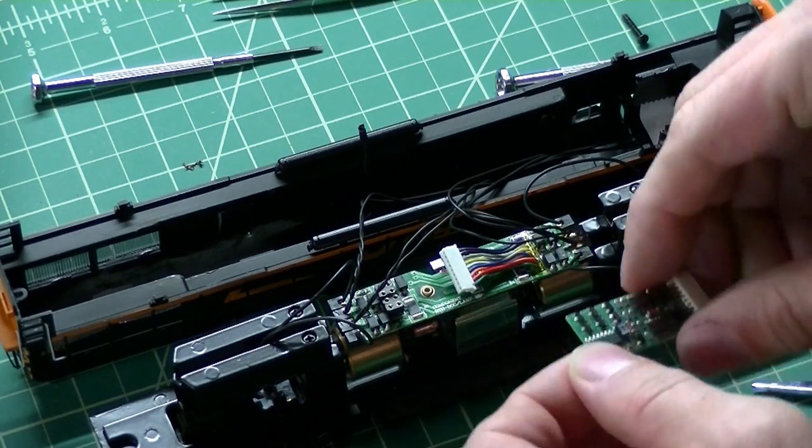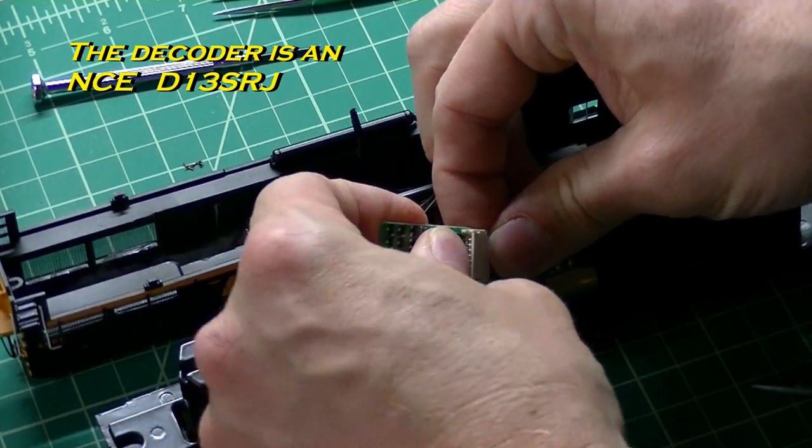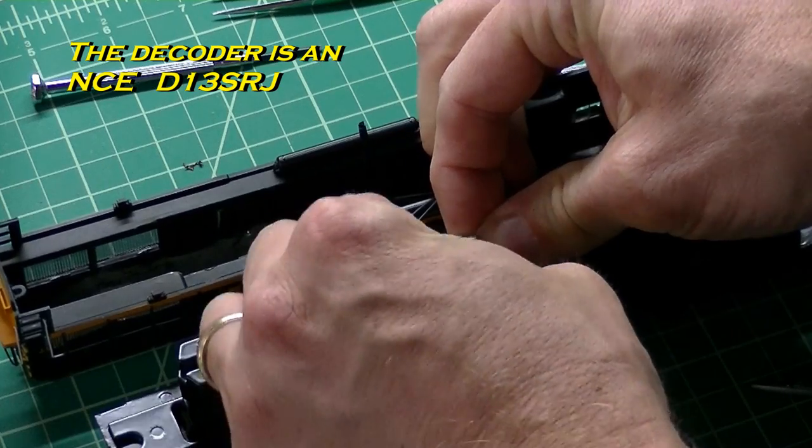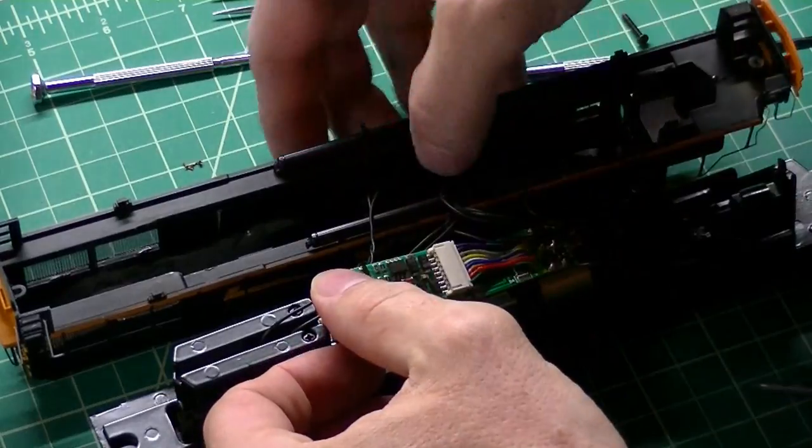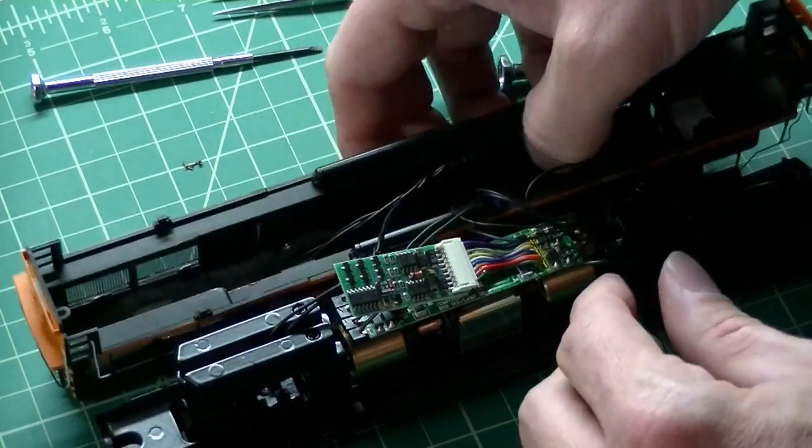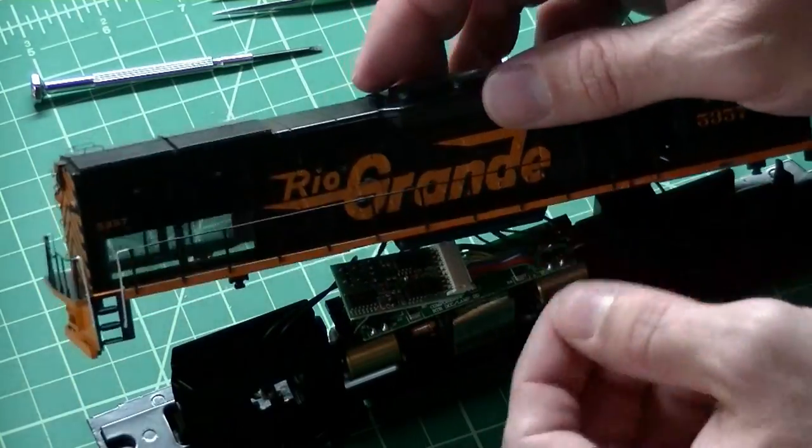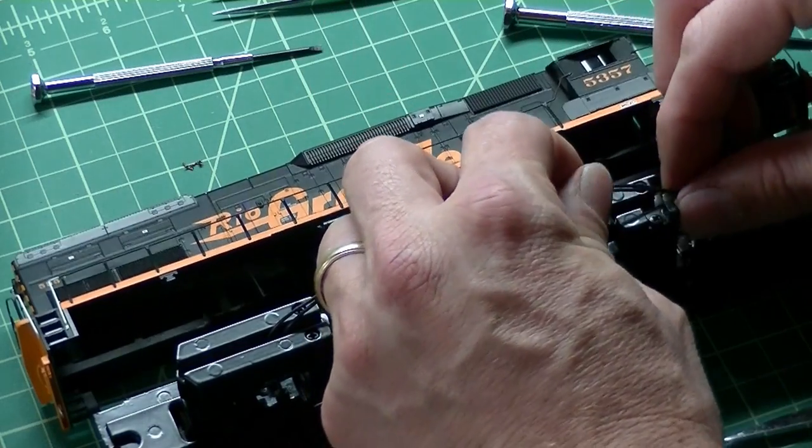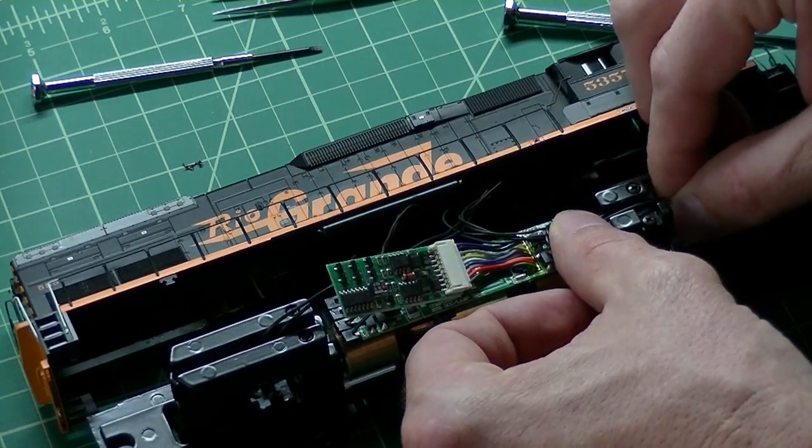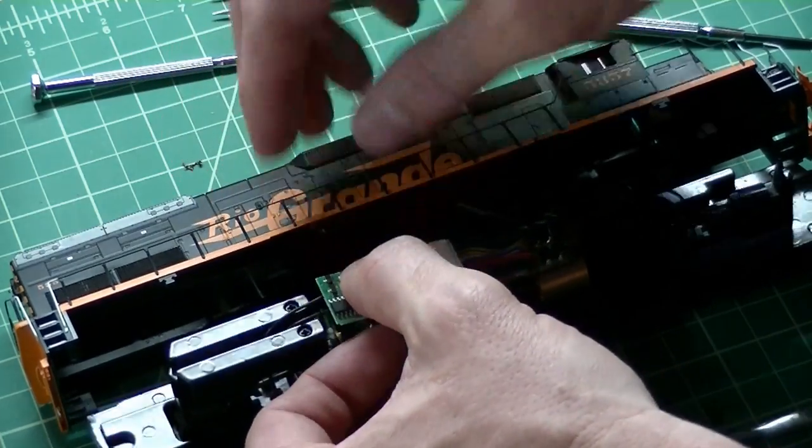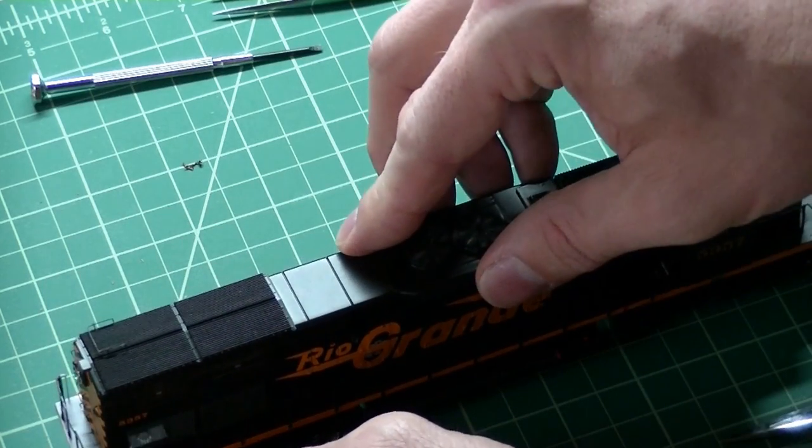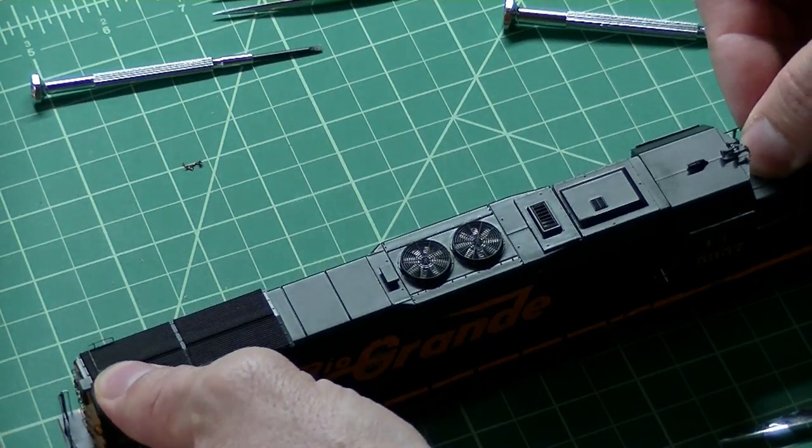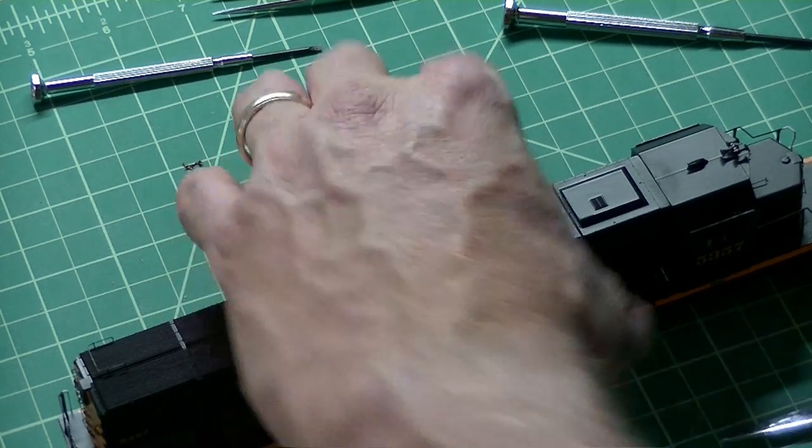All right, so now I'm going to install the decoder. In this case, I'm using an NCE plug and play nine pin decoder. This is one of my decoders of choice for the engines that take them. It's real good, real simple. And once it's in place, just get all the wires tucked back in where they need to go, have the wires going down to the wheels in their little channels, and slip this into place. Get this all tucked in there. And the shell just slides back into place. And one thing about the Atherin shells is they don't clip into place. You have to be careful and pick it up by the fuel tank.